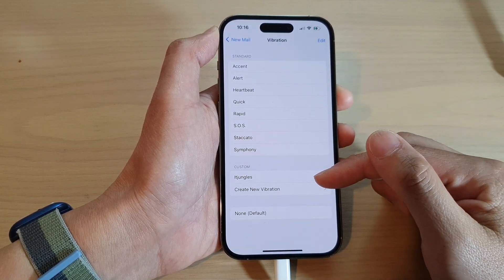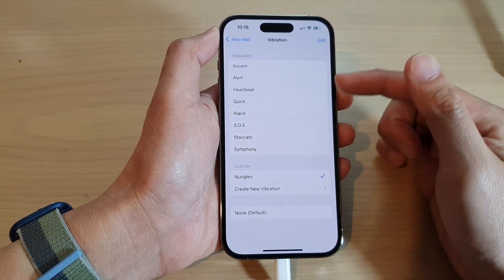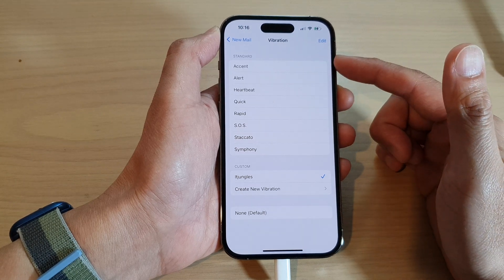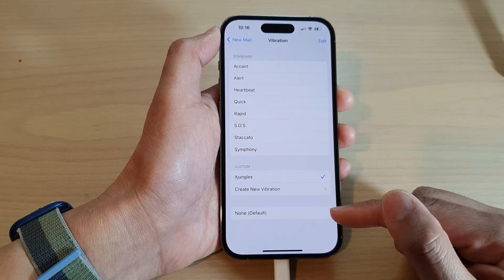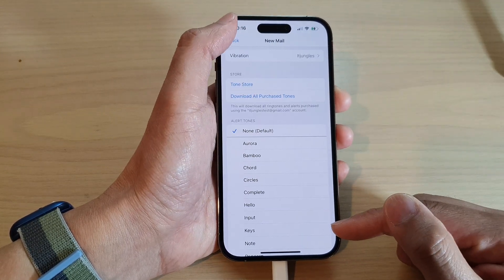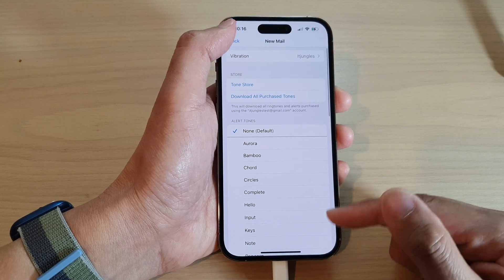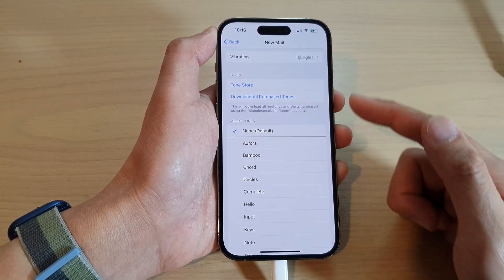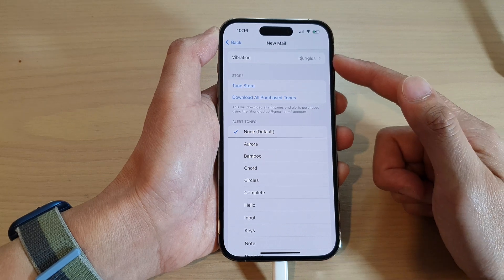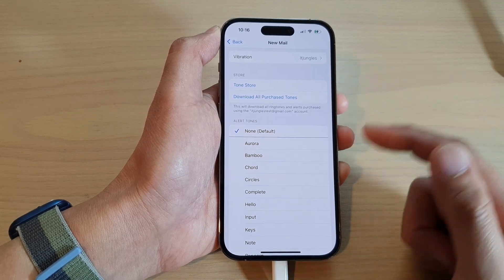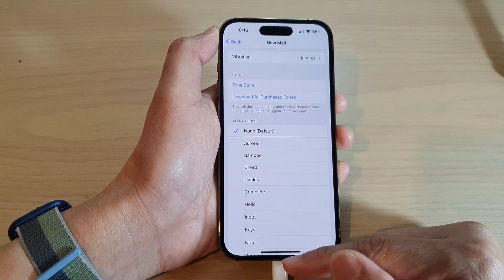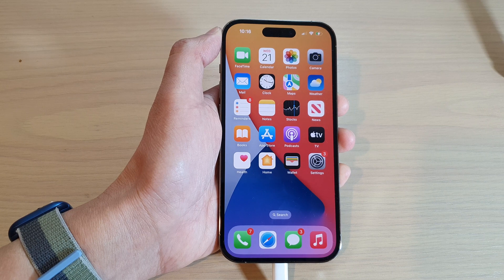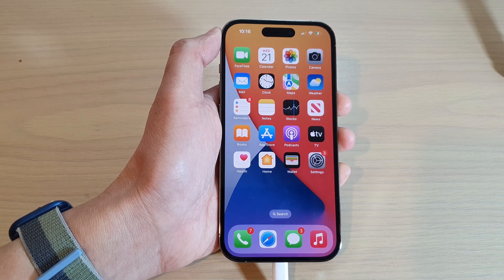Choose your own custom vibration, one of the patterns available in the Standard section, or you can choose None to turn it off. Whenever you receive a new mail from now on, it will either vibrate or be turned off. Thank you for watching this video — please subscribe to my channel for more videos.